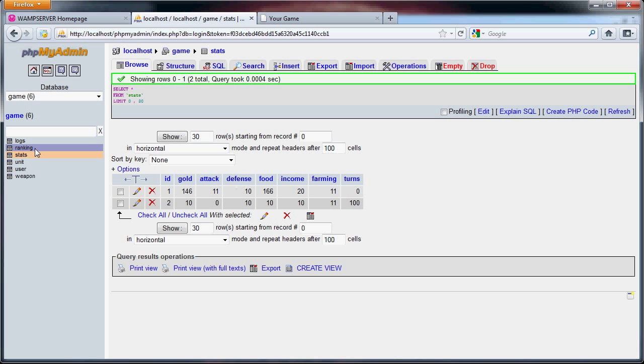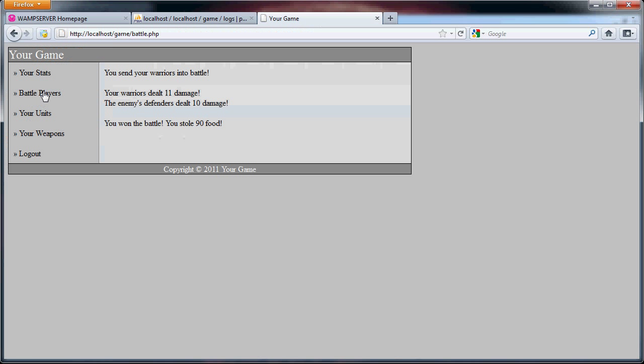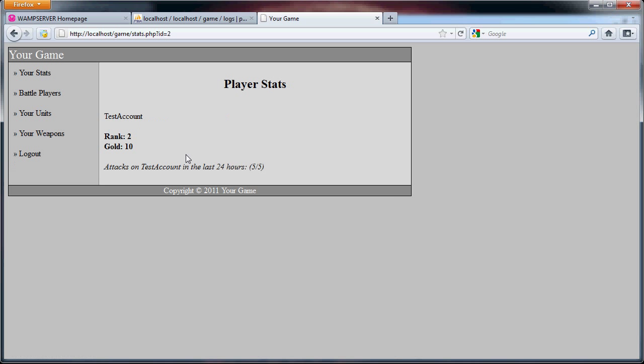If we go back, ten, zero, 166. Now we go to logs, you can see here we've stolen ten food and ten gold. If we go back here, five out of five, this concludes attack tutorial. In the last part of this main tutorial I will go over cron jobs which is probably one of the most important things, so see you in the next tutorial.